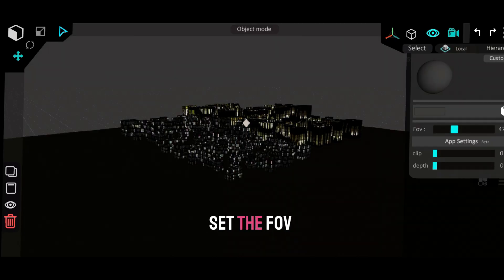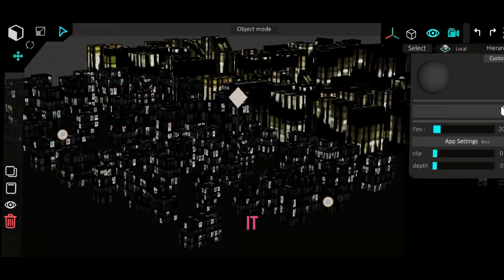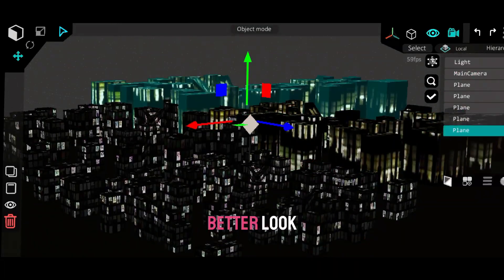Add a camera, set the FOV to around 20, and position it nicely. Adjust some building sizes for a better look.